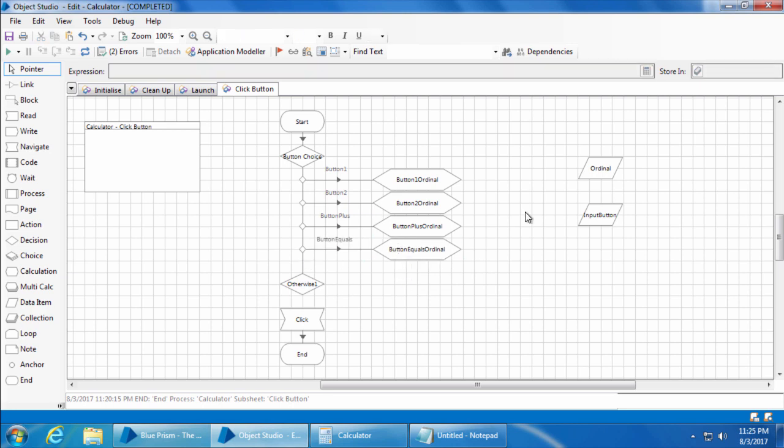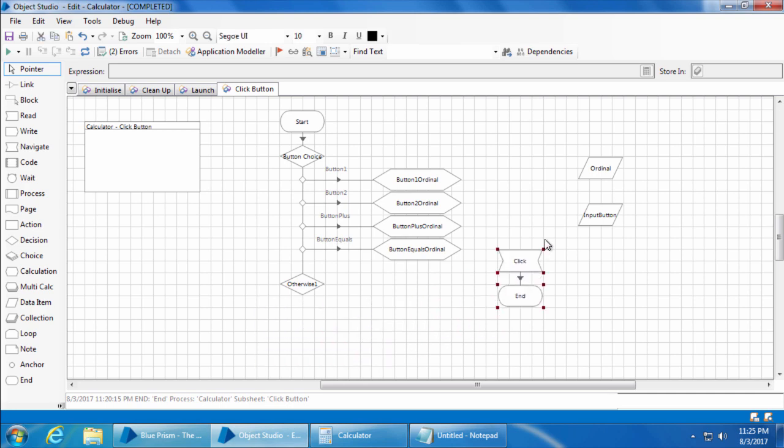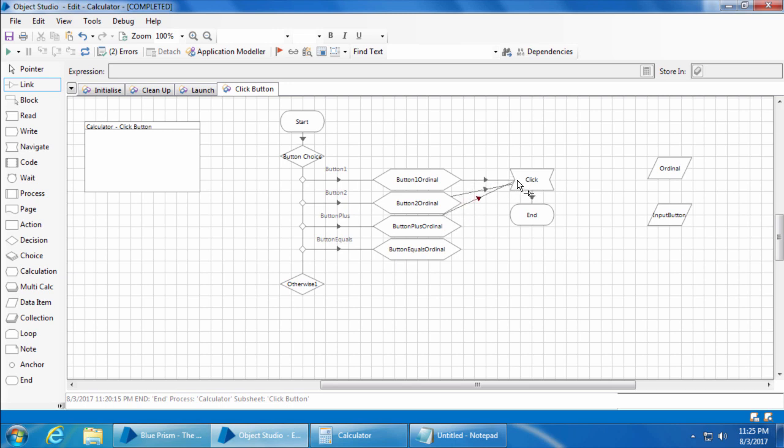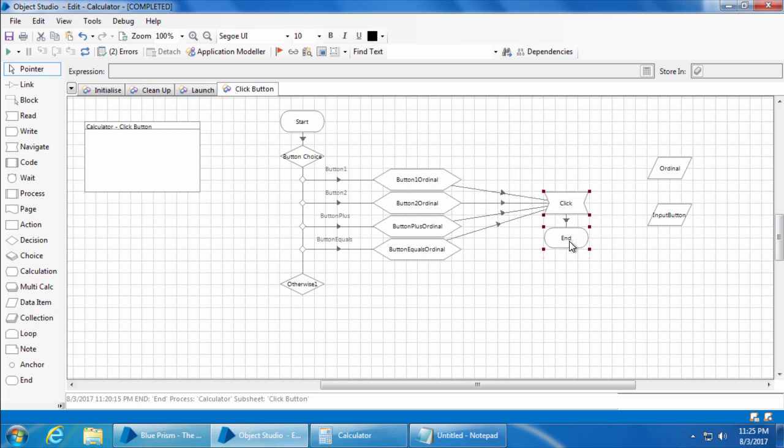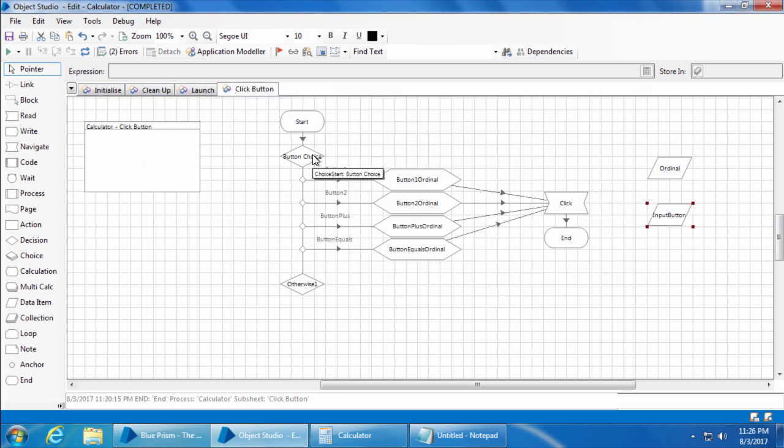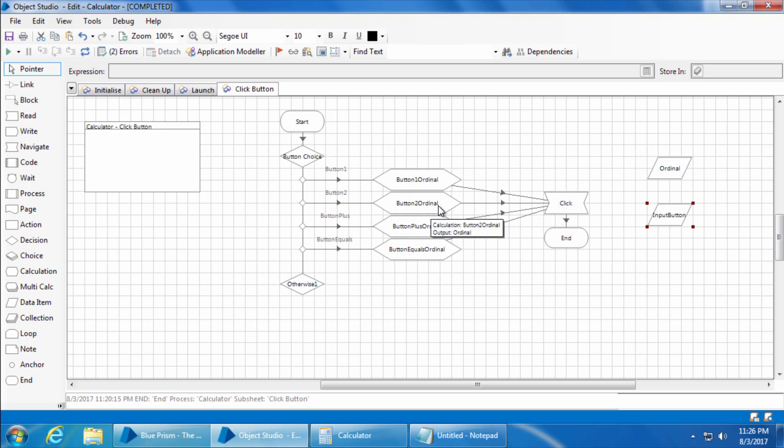All right, now we will link all these four calc stages to the click navigate stage. So let me first move this calc and navigate stages to the right and link. Okay, now if we give a value in the input button and start the process, it will come to the button choice stage, check the value given in the input data item, take the appropriate path and update the corresponding value in the ordinal data item. Then when it comes to this click stage, the ordinal value will be picked from the data item and passed on as a dynamic attribute and the relevant button is pressed. So that's how it's going to work.